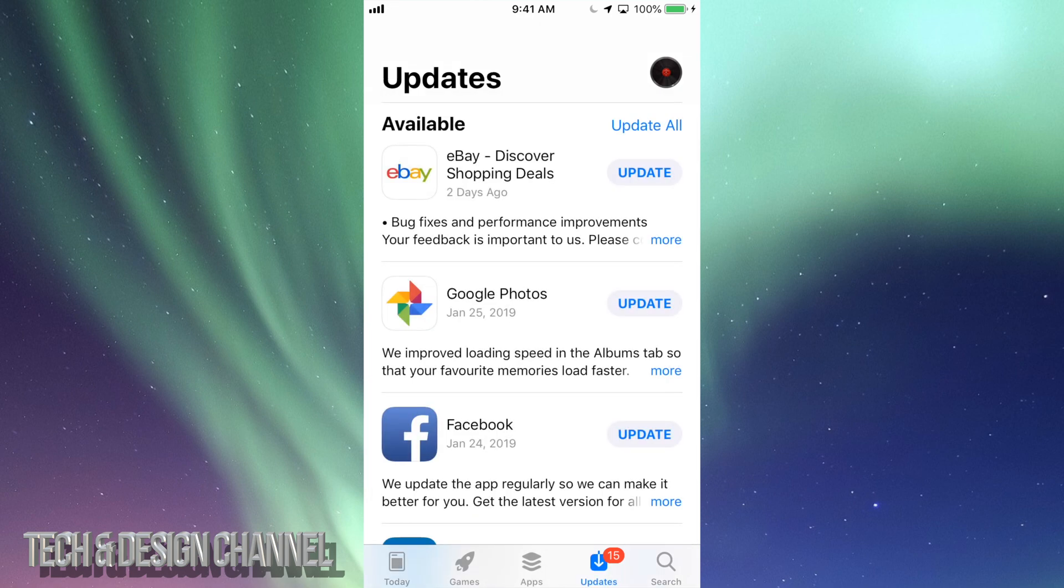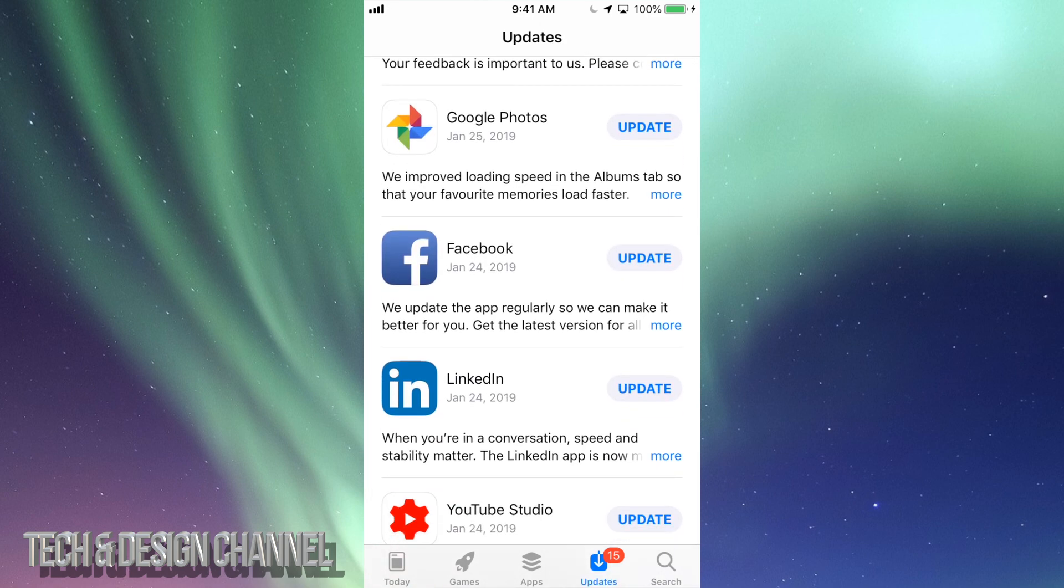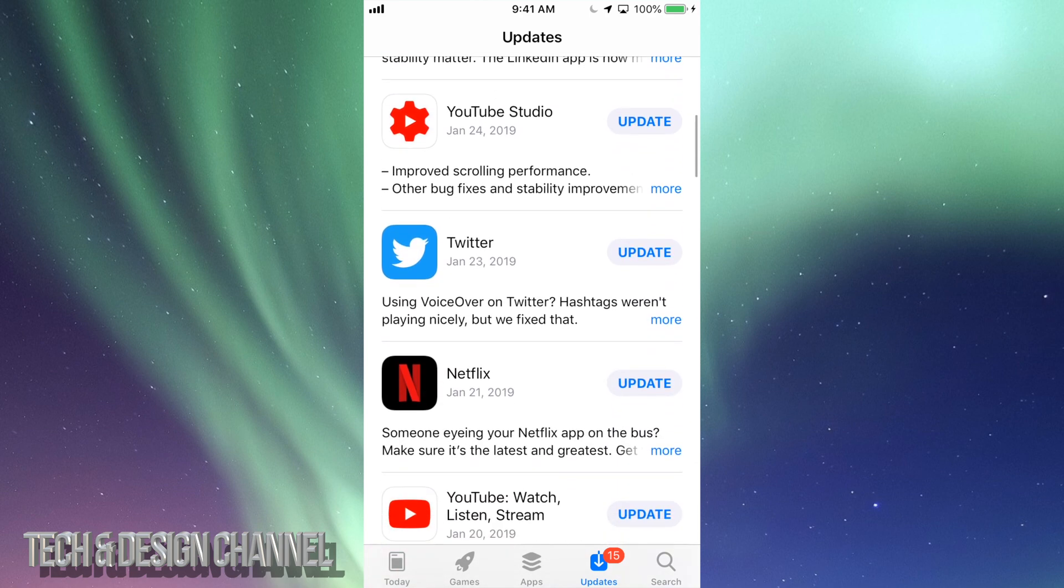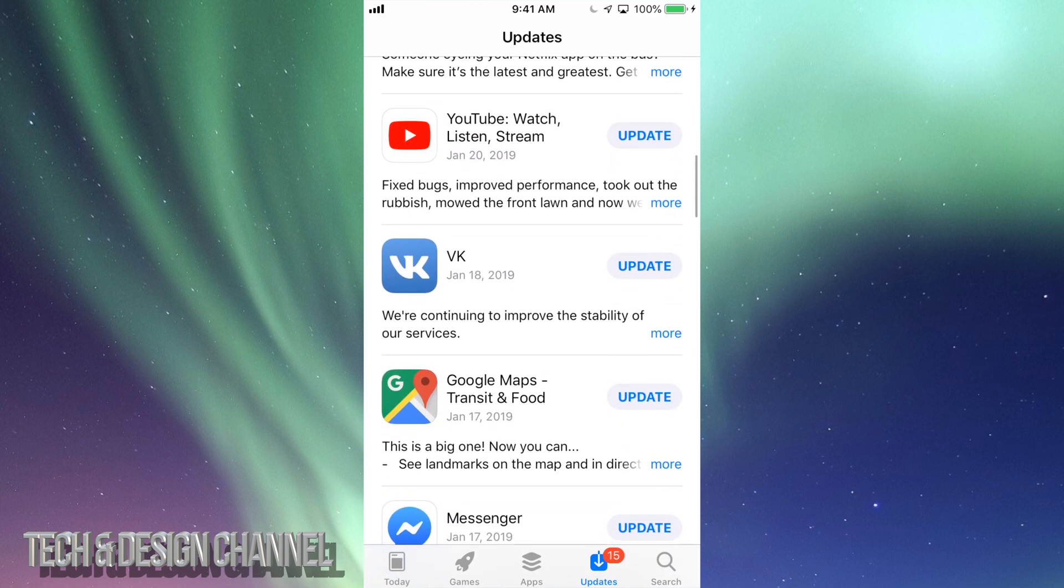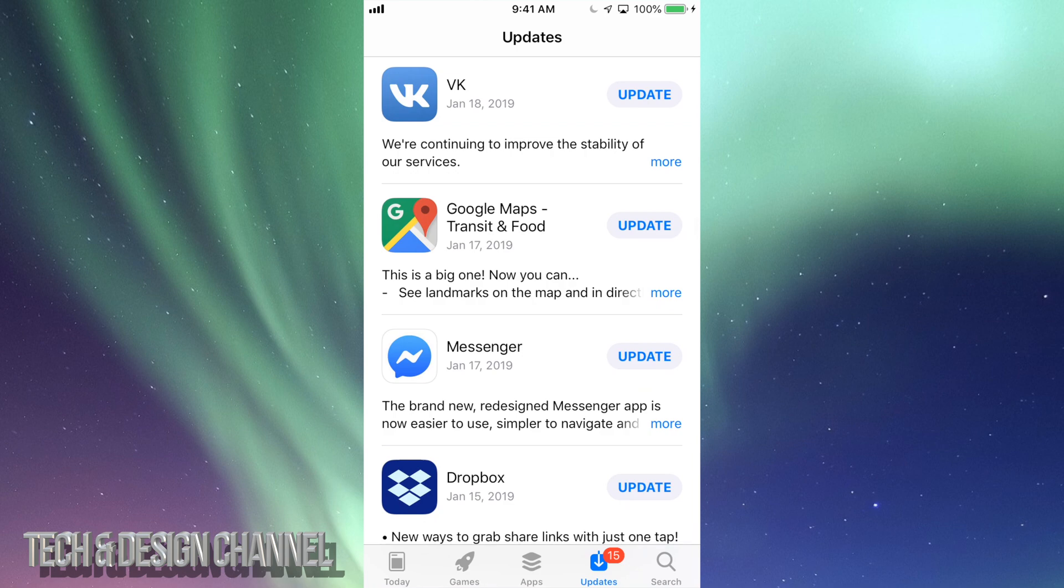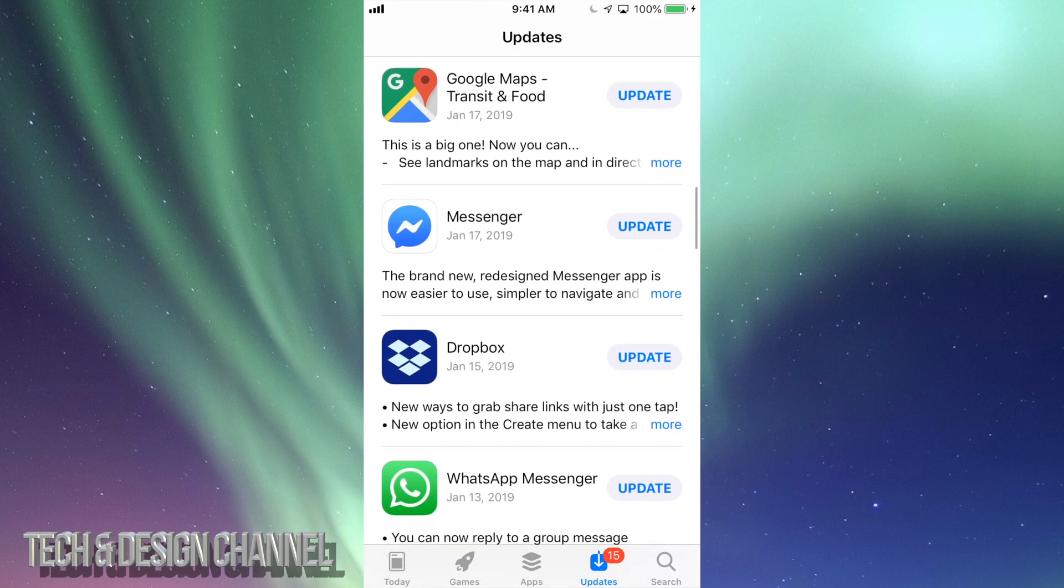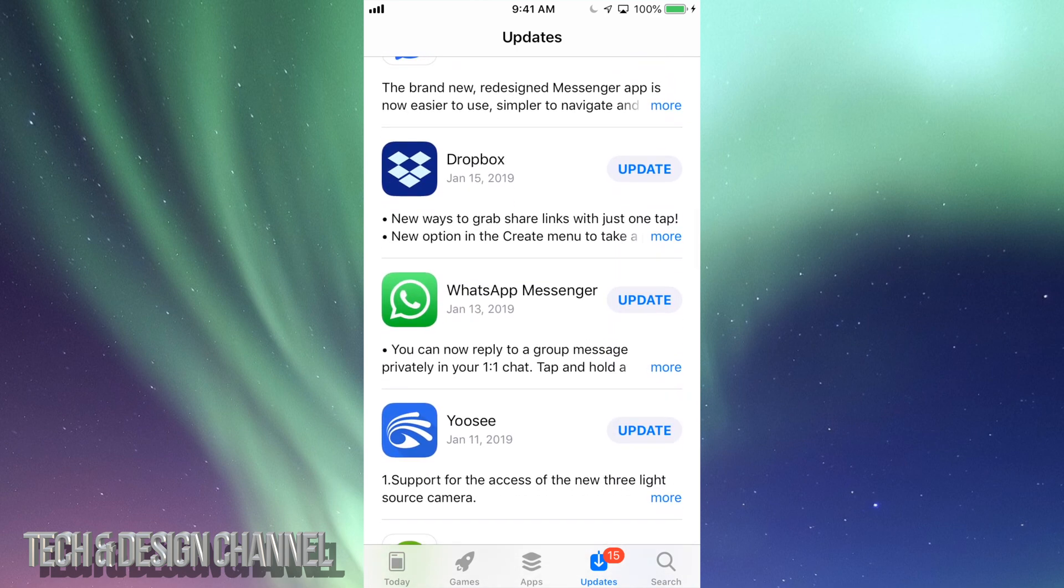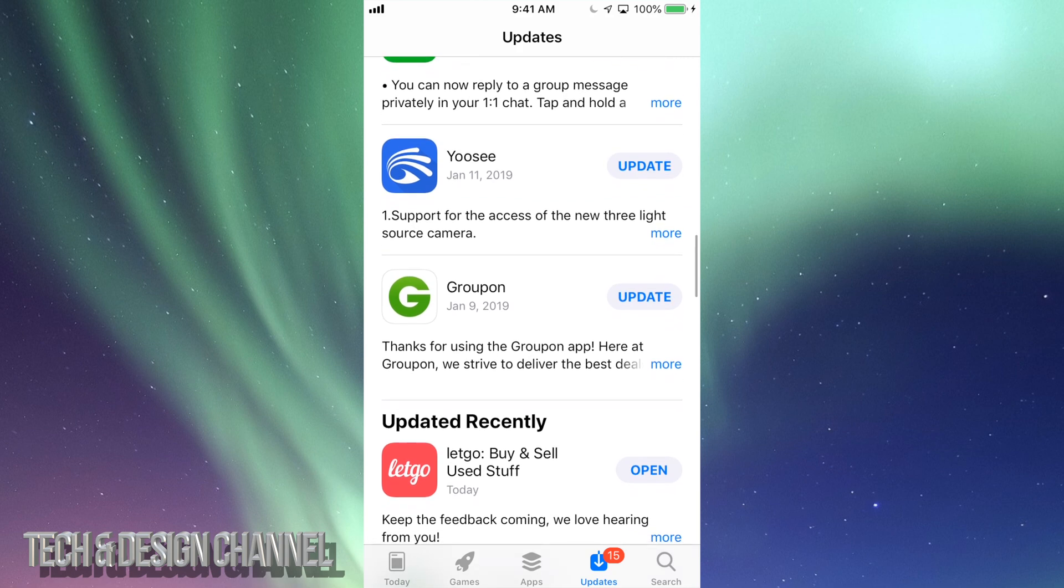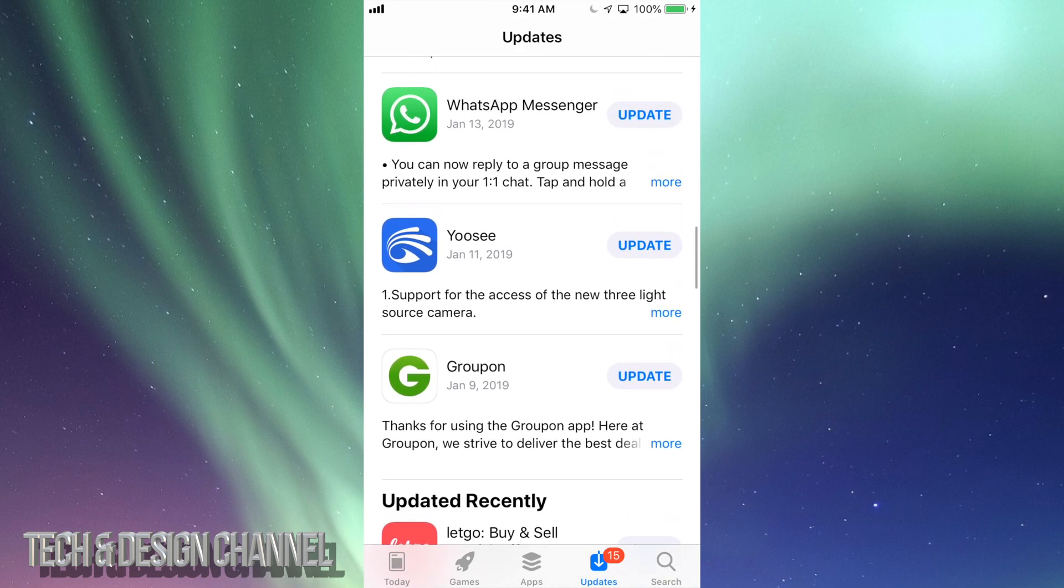Let's just tap on Updates and right here we're going to see eBay, Google Photos, Facebook, LinkedIn, YouTube, Twitter, Netflix, YouTube again, and then we have VK, Google Maps, Messenger, Dropbox, WhatsApp, Yousee, Groupon and those are the updates that are available right now for all these apps.